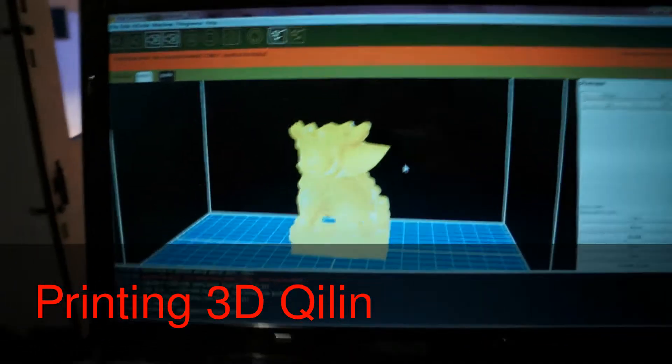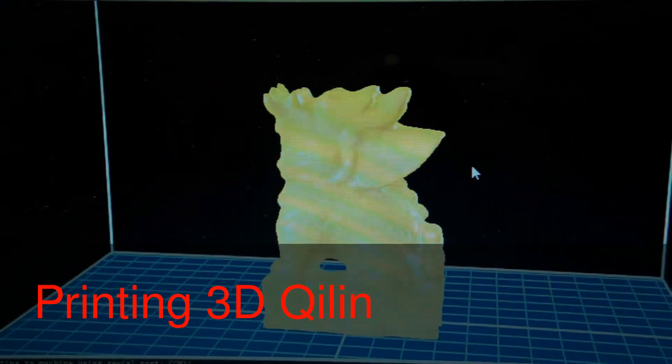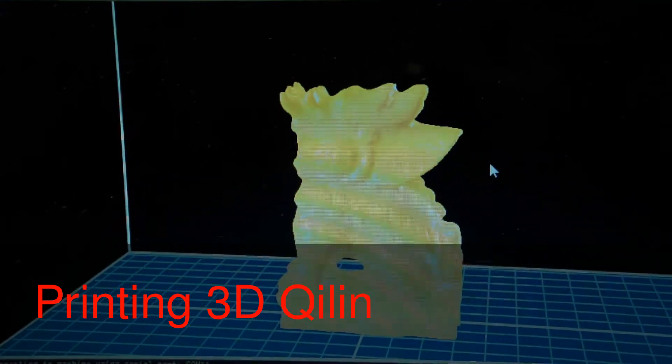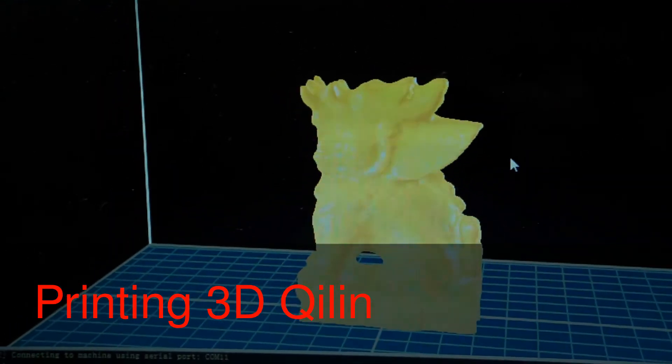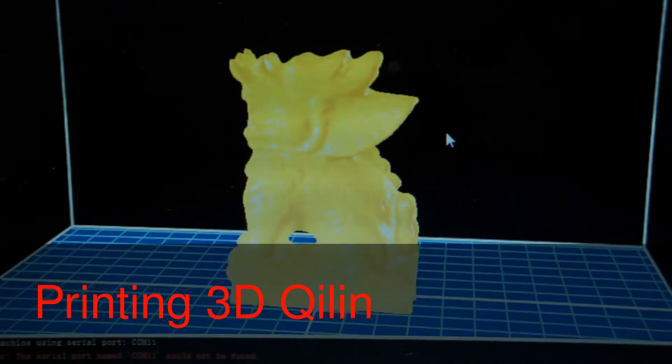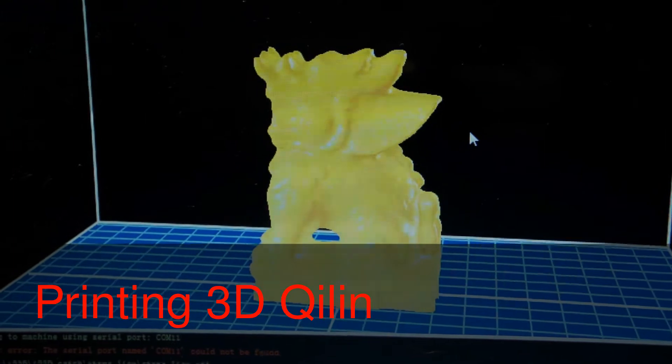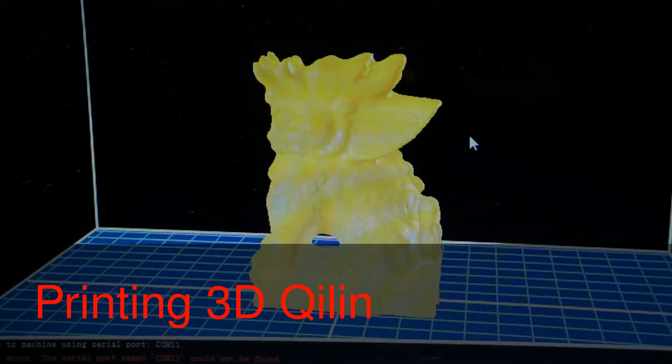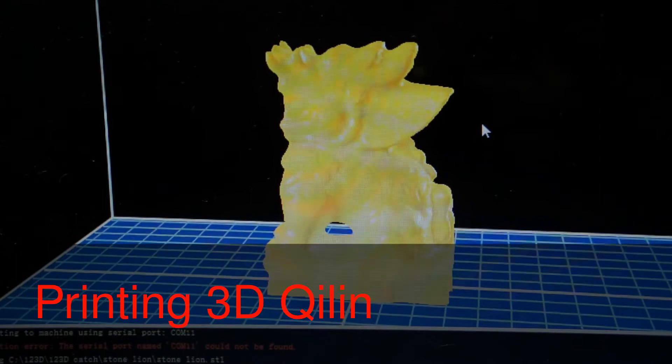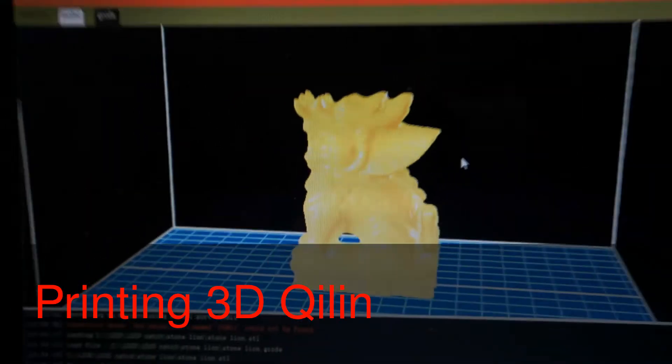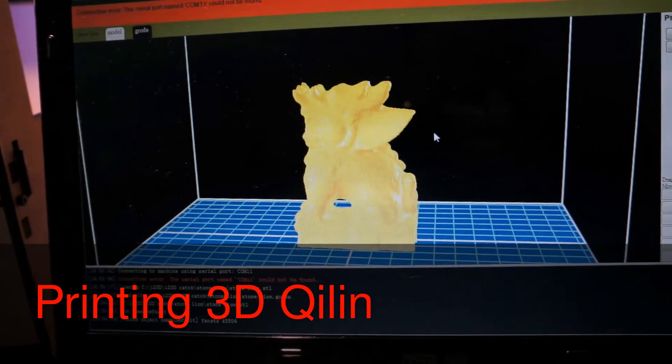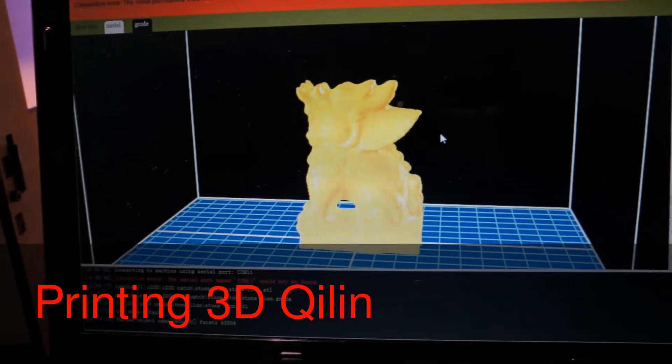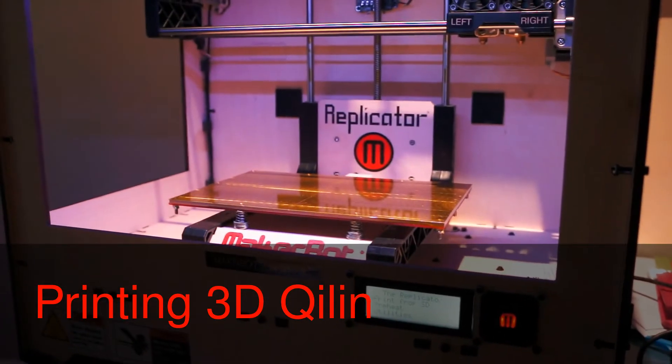Look at this - this is using 123D Catch and after the touch-up by Meshmixer, we got this one. Comparing with the real statue, it looks almost similar. Because this is a bit bigger, I will transfer the data to the SD card and then we'll start printing.